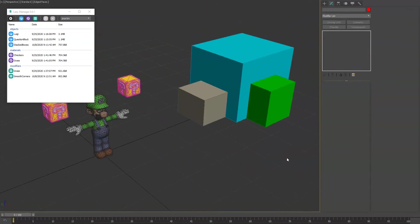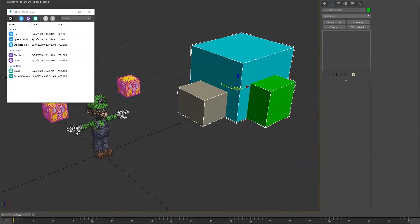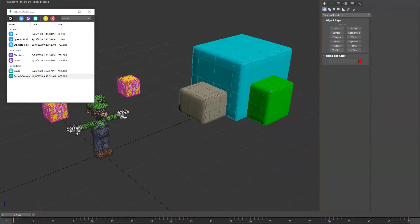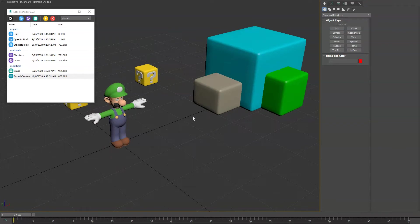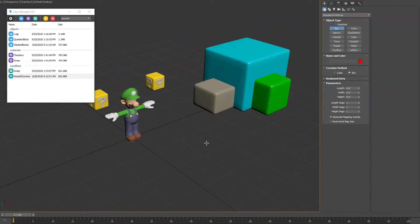Now what we can do is select our objects and double click this, and it'll automatically apply those modifiers to those objects. We have a grass one as well.